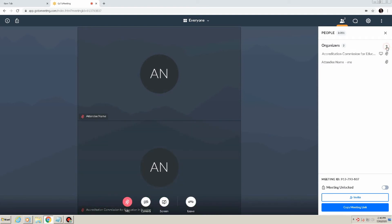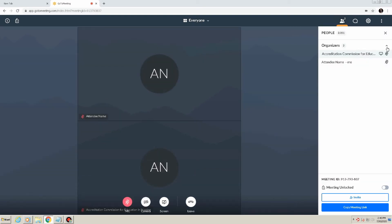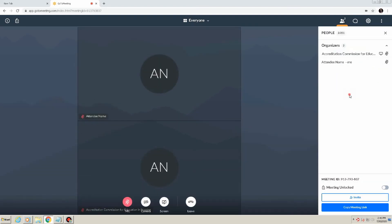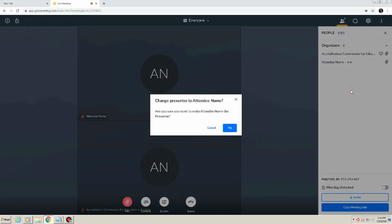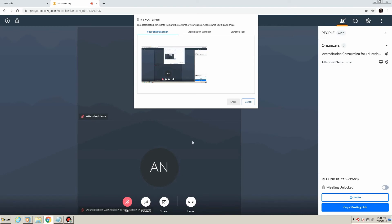Making an attendee a presenter. During a virtual visit, while in a meeting, a participant, either a peer evaluator or program representative may want or need to share a document with those in attendance. In order to do so, the meeting organizer needs to right-click the individual's name in the list of attendees and select the option Make Presenter. That individual is now a presenter in the meeting and will have the option to share their screen.